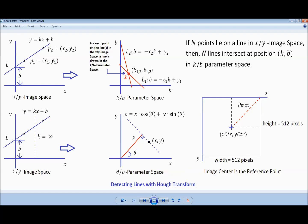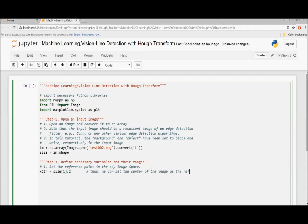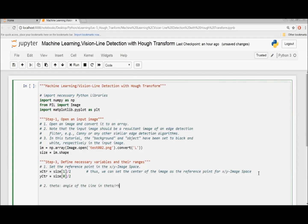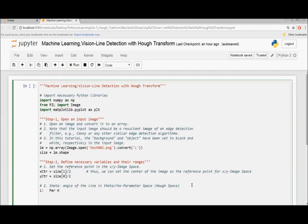Now let's start coding again. Step 3: Define necessary variables and their ranges. Set the reference point in the XY image space first — namely the center point of the image. Thus we can set the center of the image as the reference point for the XY image space, using size divided by 2. Next, define the theta angle of the line in the theta-rho parameter space, namely Hough space.